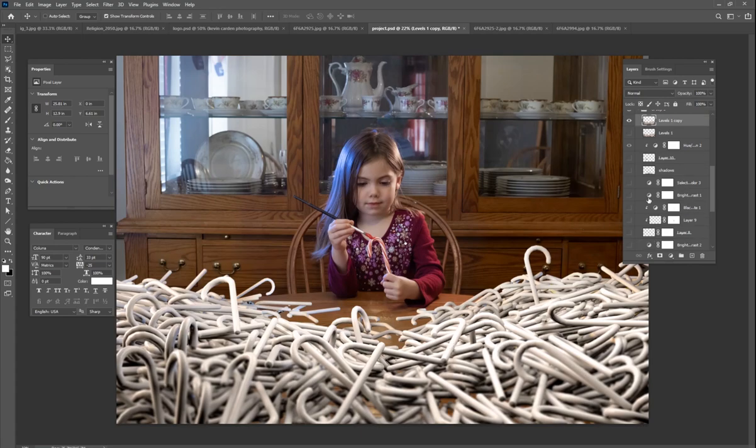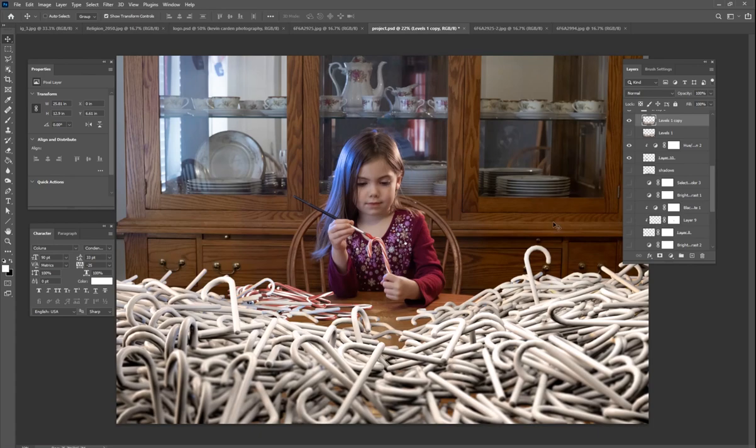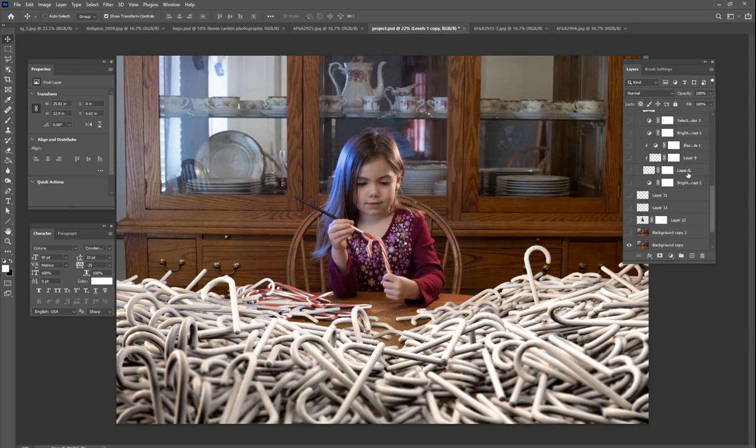And then I also added some other candy canes. I didn't show you how I did that. But I added some other candy canes with stripes on them. And I put them right here beside her to look like she's actually got some work done. She's actually been working on it a little bit. And then so you have the red ones here, and then you have all the white ones everywhere else, added some shadows underneath them so it just looks like they're interacting with the table a little bit.